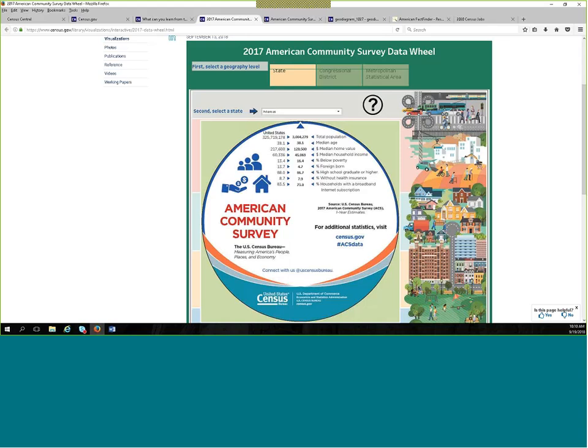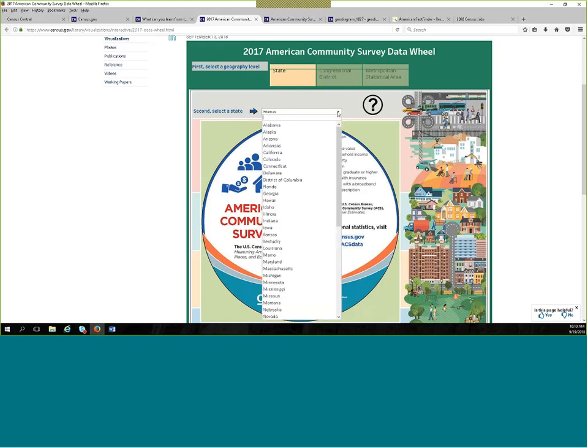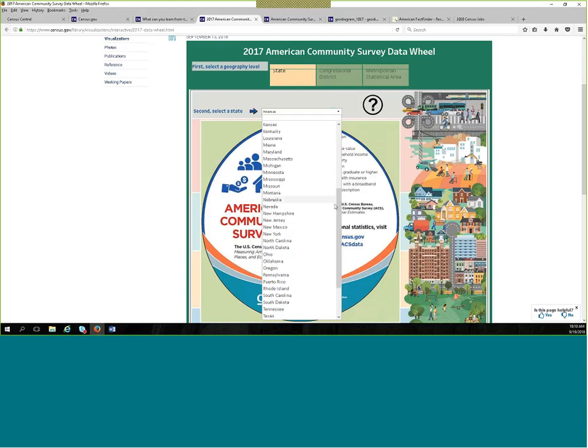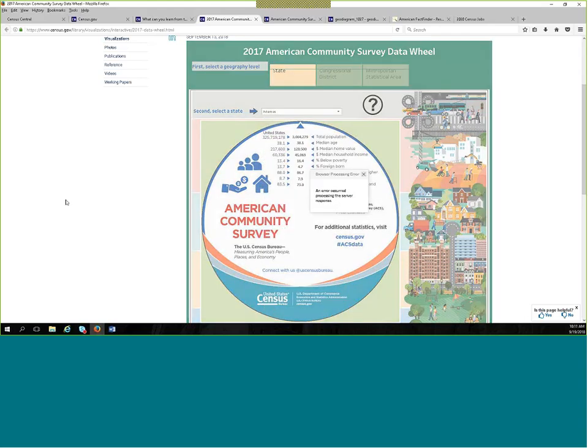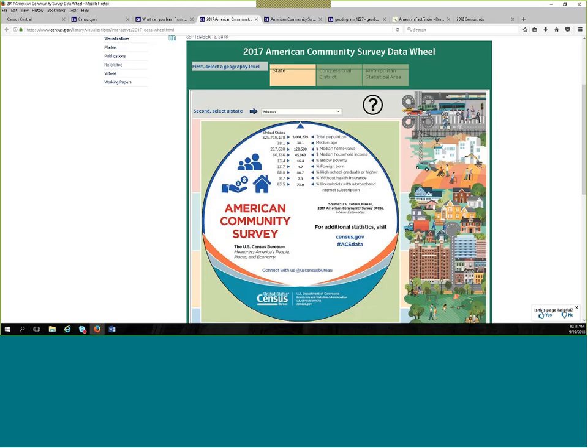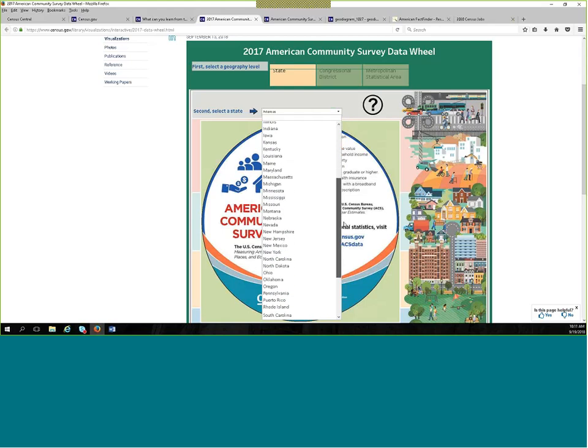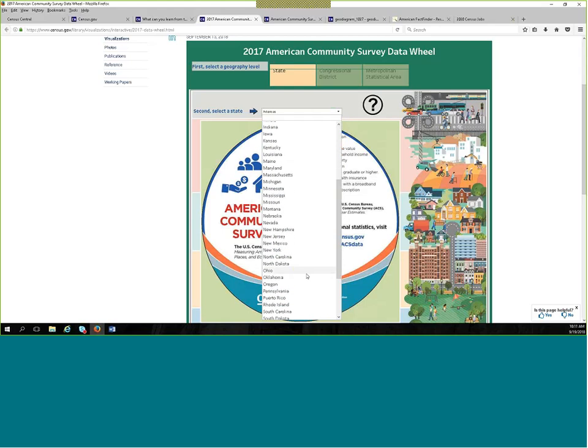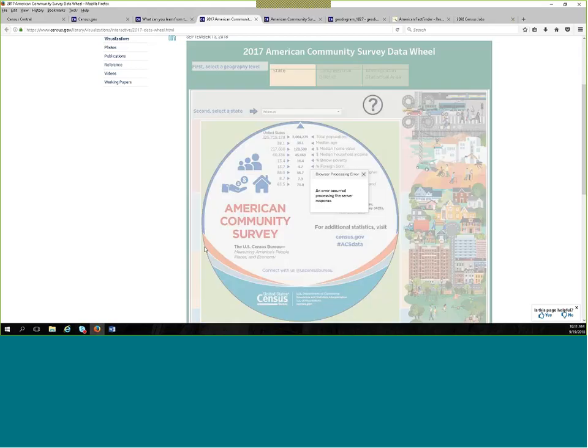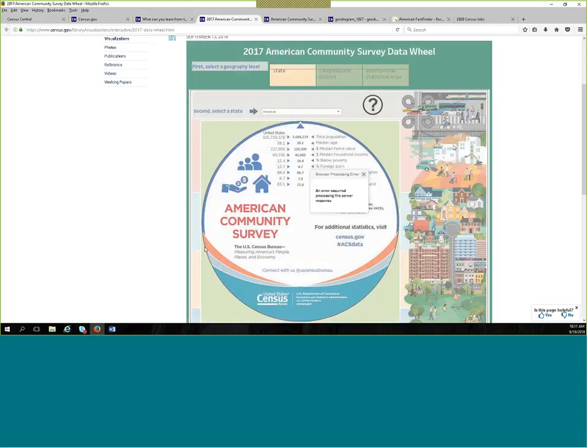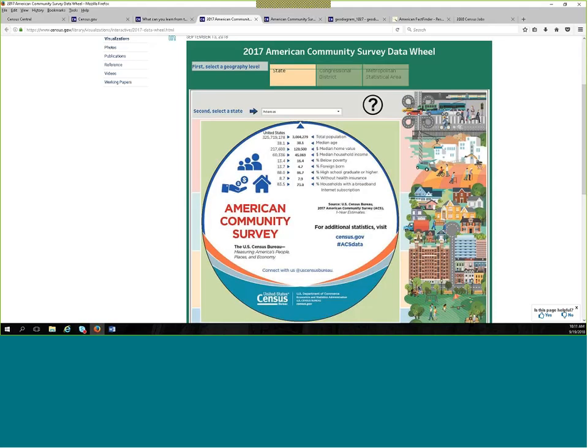I know when I go to meetings or conferences or do exhibits, I actually carry the paper version of this data wheel. And so you can actually turn the wheel to whatever state, and it will give you these selected topics, the data for those selected topics. So I selected Arkansas, but if I were to select New Mexico. I got an error. Let's try this again. You can select different states or congressional districts or metropolitan statistical areas, and it will give you the information for these selected topics. So I thought that was a great new infographic that you can use if you're looking for these particular statistics.